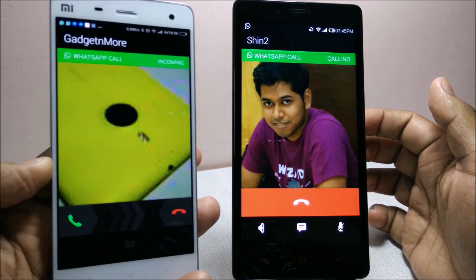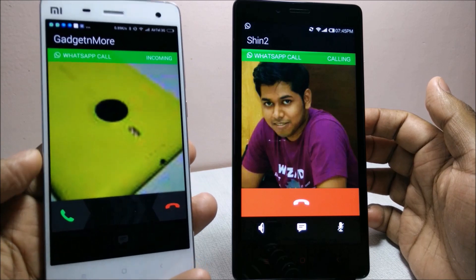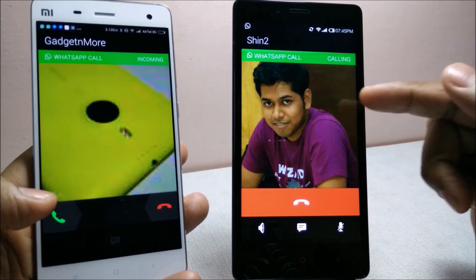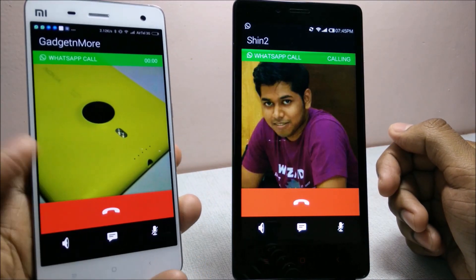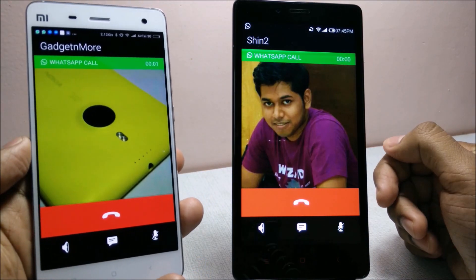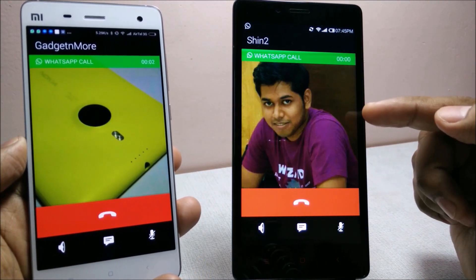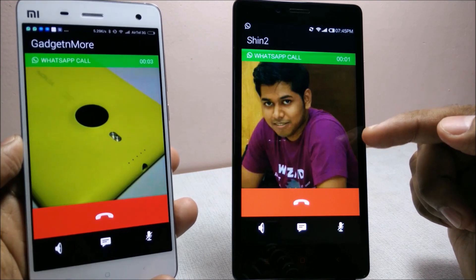As you can see, I just got a call from this device, so the WhatsApp calling feature is activated on this device.